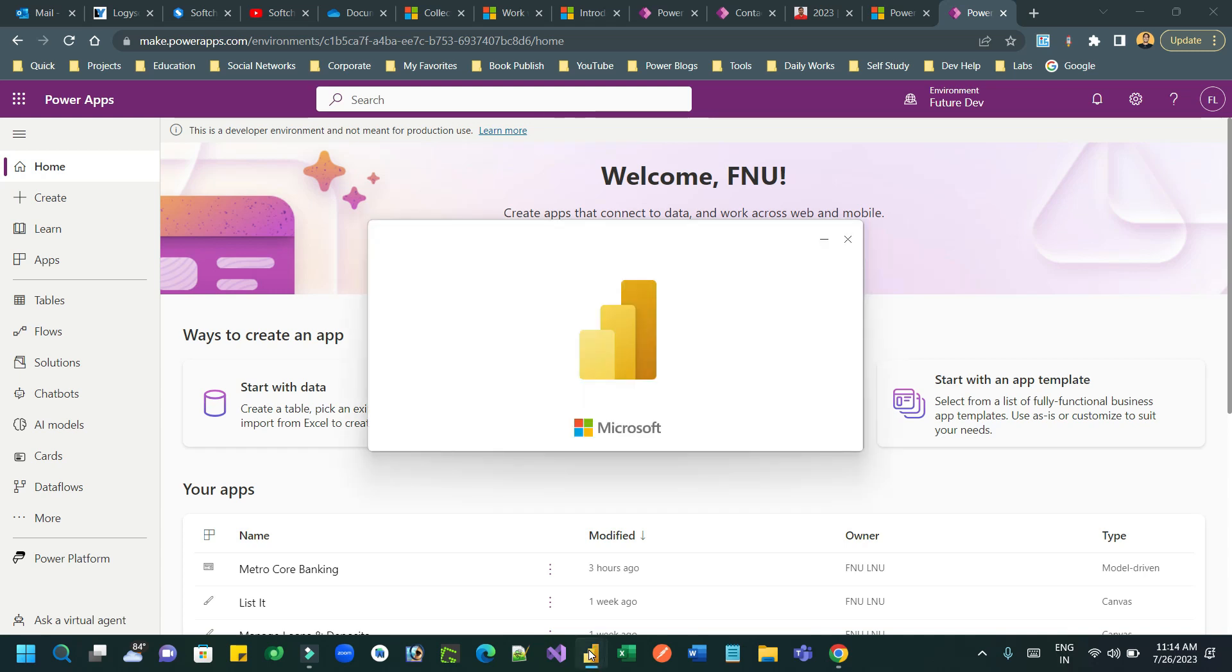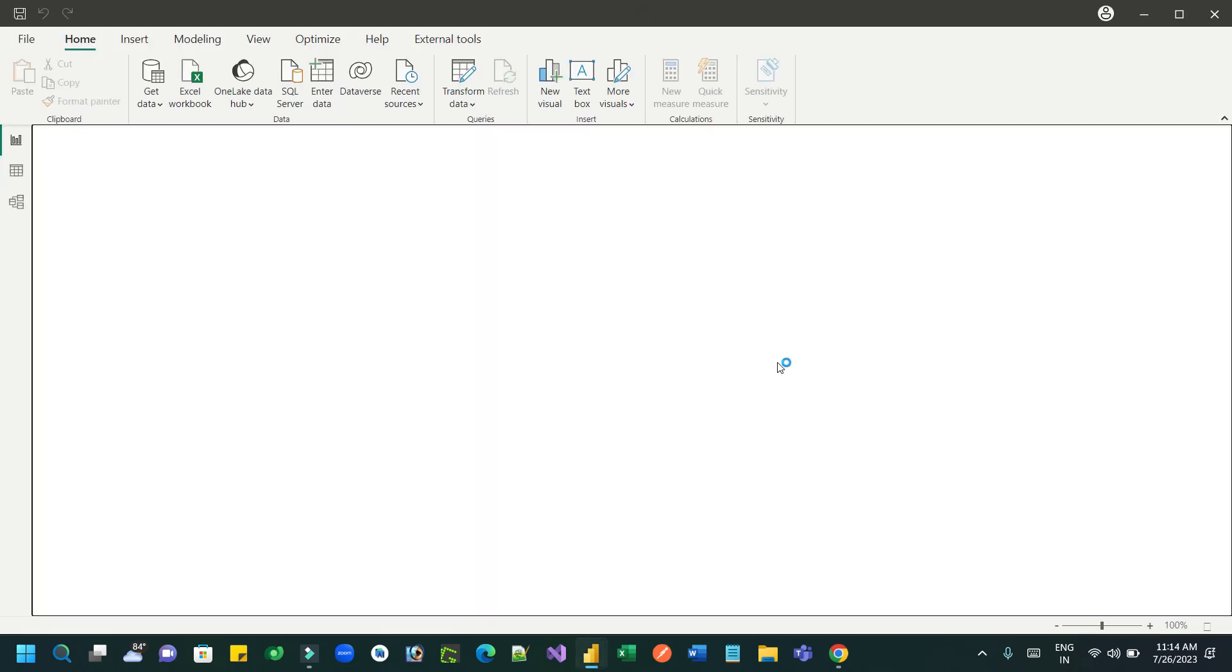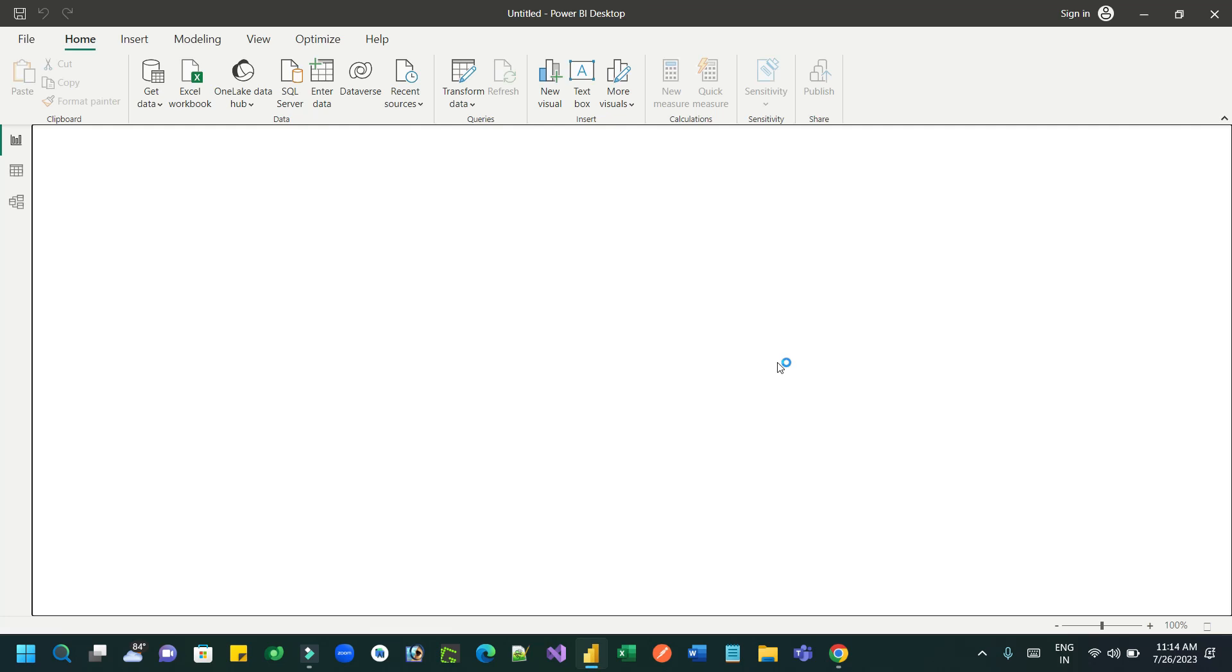So that you can use Power Apps visual component inside your Power BI desktop. Let me create a dashboard.